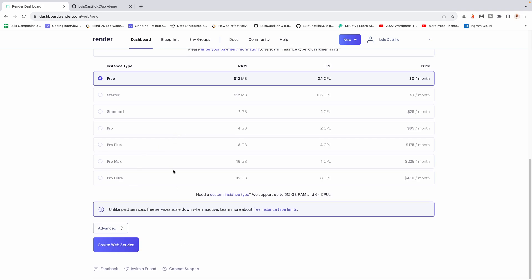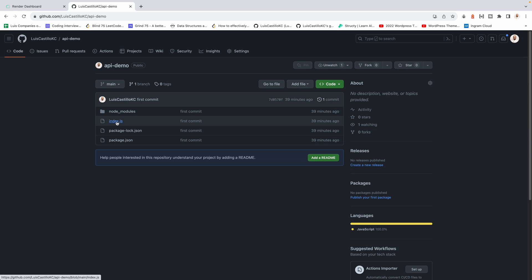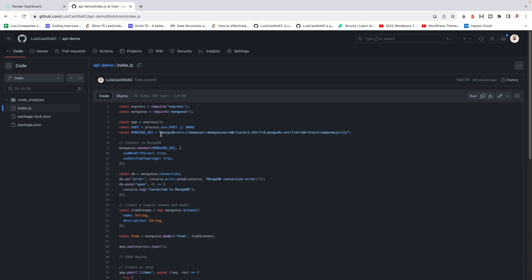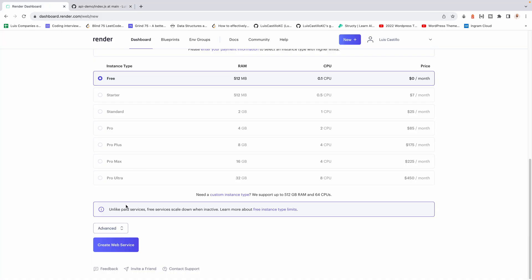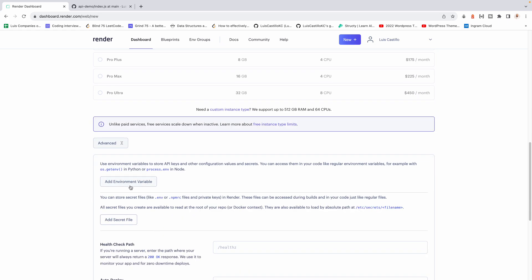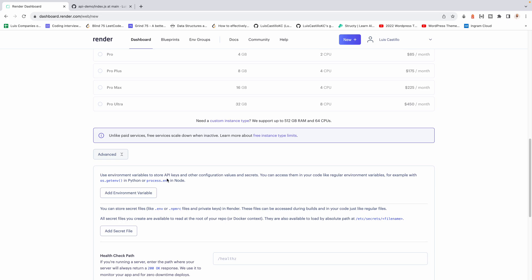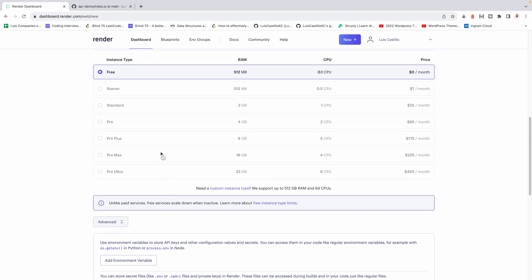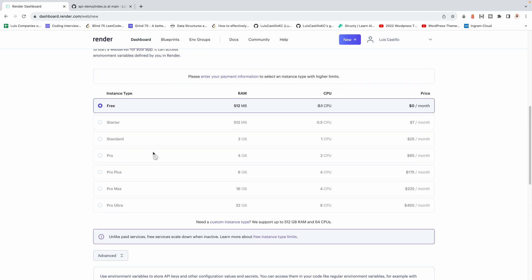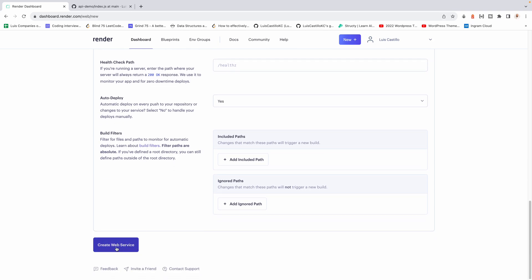Before creating the web server, a quick note: I'm exposing my MongoDB URL directly in the code, but the correct way is to create a .env file. If you have sensitive credentials, go to the environment variables section in Render and add them there so they're not exposed. For this demo I don't have a .env file, so I'll proceed as-is.